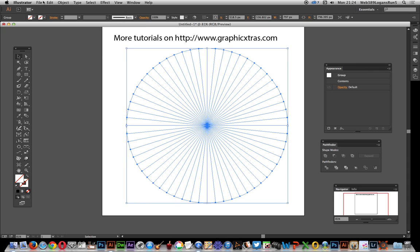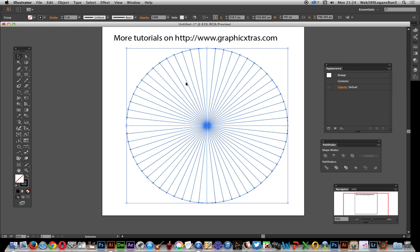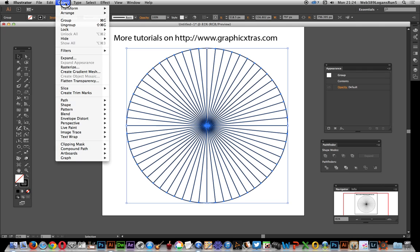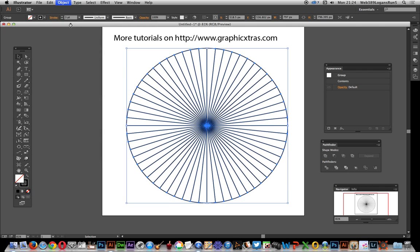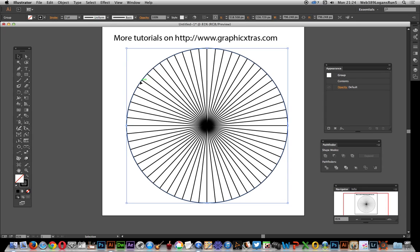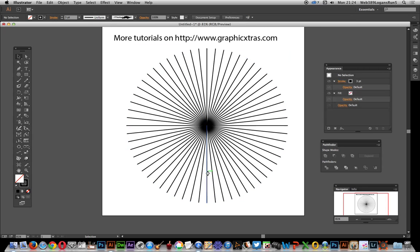What I want to do now is add a bit of stroke so you can actually see the design. I'm going to ungroup - object, ungroup - because I want to get rid of this circle. The circle is just a basic circle, so I can get rid of that.